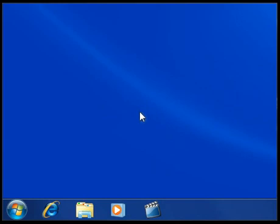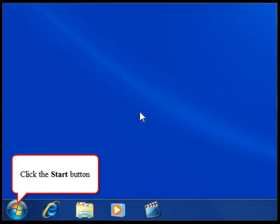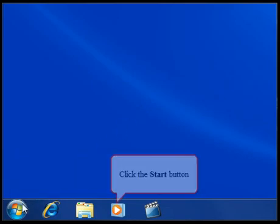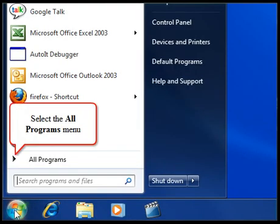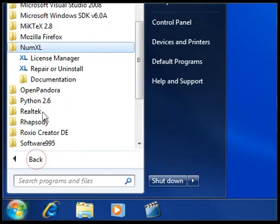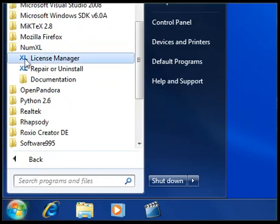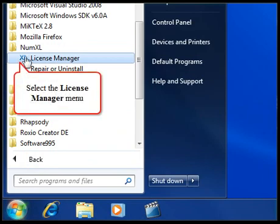You can activate your license key anytime after NumExcel is installed using the NumExcel setup wizard. Go to your computer's Start menu and click All Programs. Click the NumExcel shortcut folder to list all of NumExcel's currently installed features. Double-click the NumExcel License Manager.